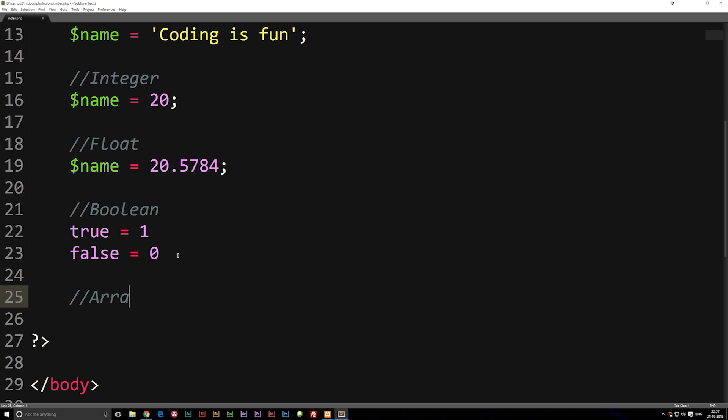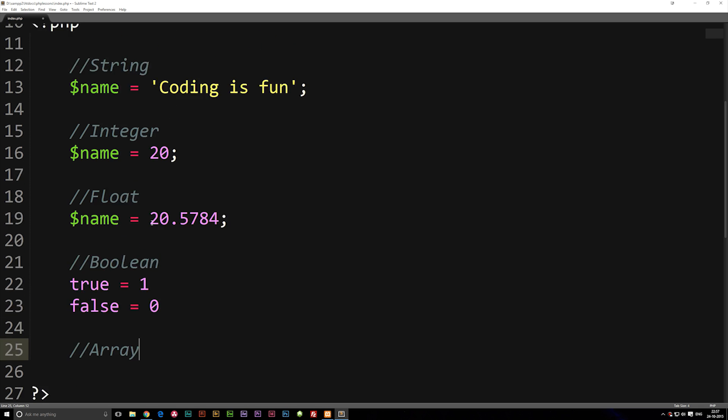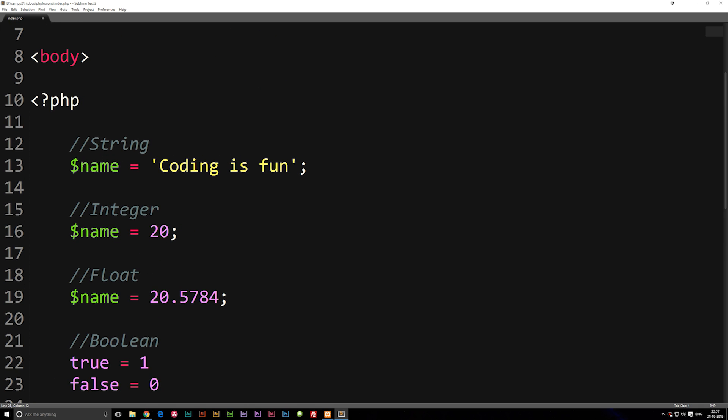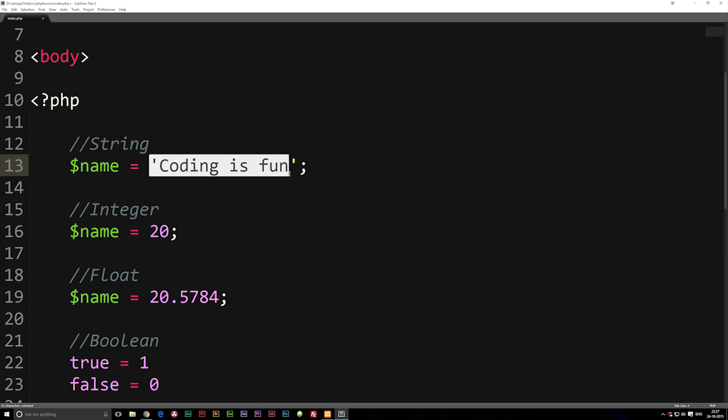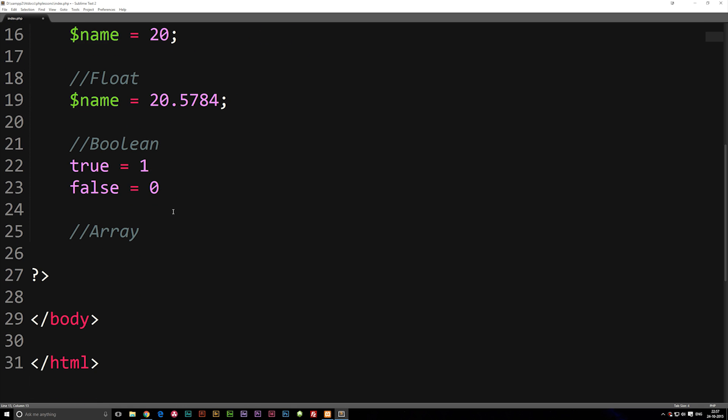So an array is basically when we have data. You know how we can create a variable that is equal to for example a string or number or something else. Let's say we have a lot of variables that are connected to one specific thing. Well in a lot of times then it's going to be easier to connect them all to one object or one array.